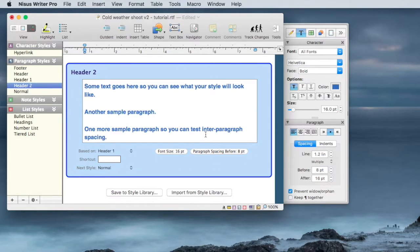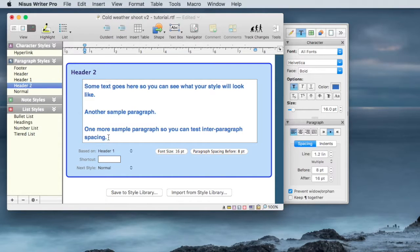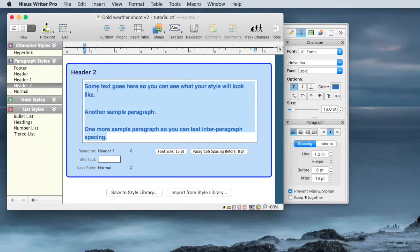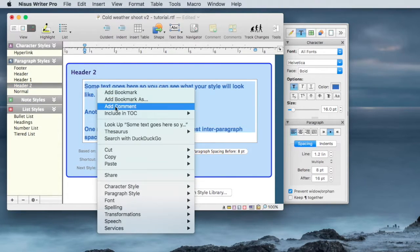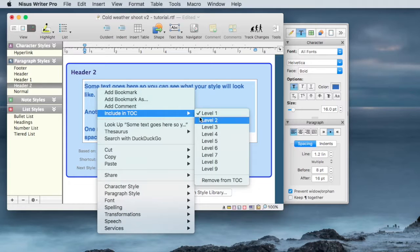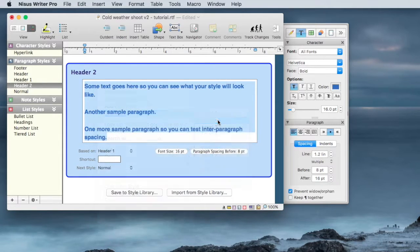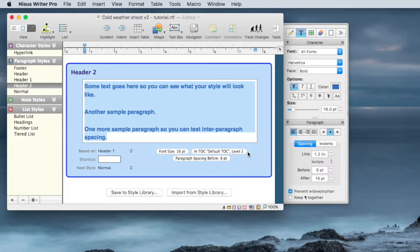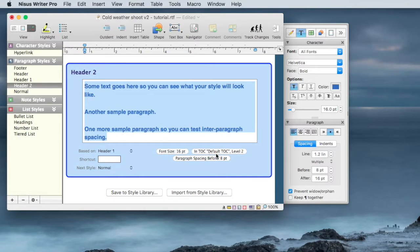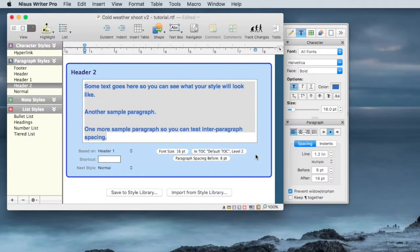If I go to header 2, right now you don't see the Table of Contents definition. I'll select the sample text, add Table of Contents as Level 2. And now we see in Table of Contents, Default TOC, Level 2.